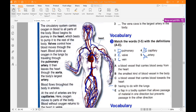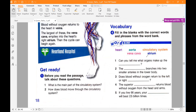So we have veins and arteries — they are the major parts that carry blood in the human body. Now let's move to fill in the gaps of the vocabulary. We have heart, aorta, serotonin, vena cava, and atrium.